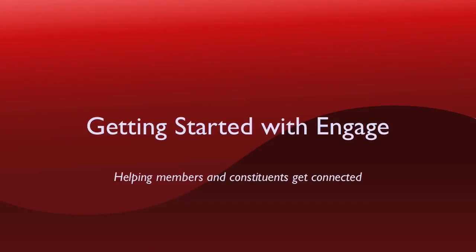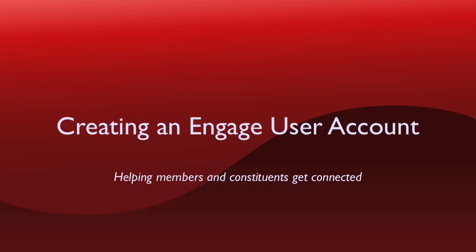Your church or organization has signed up for a powerful new tool that makes it easier for you to support the ministry and mission. This tool is called Engage and the purpose of this video is to show you how to get started using Engage by creating your account.